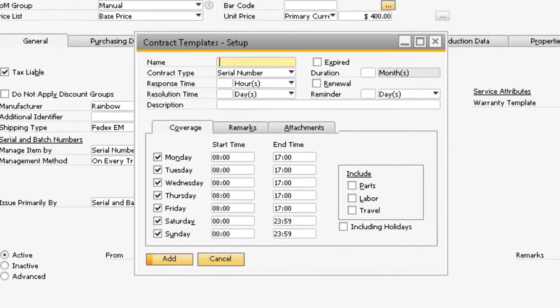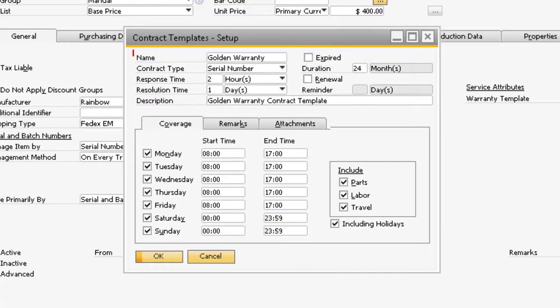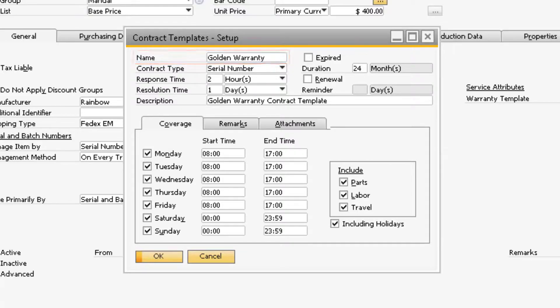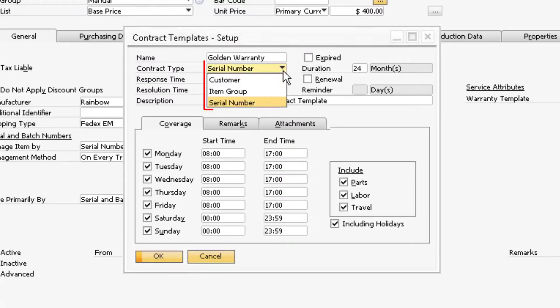In the Contract Template Setup window will be various fields that affect how the warranty will function. In the Name field is where you can specify the name of the warranty. This name will display in the Warranty Template field on the Item Master and in the Template field on the Service Contract screen. Since we are dealing with a warranty, the contract type will need to be set to serial number.